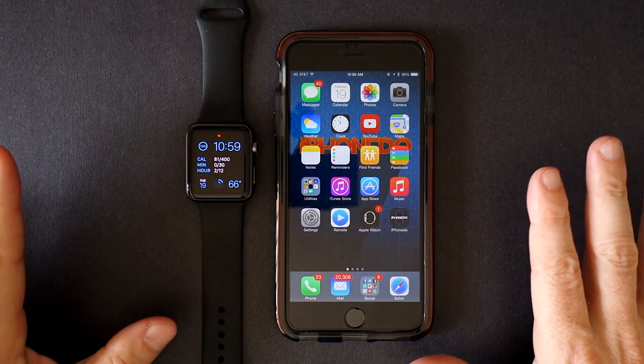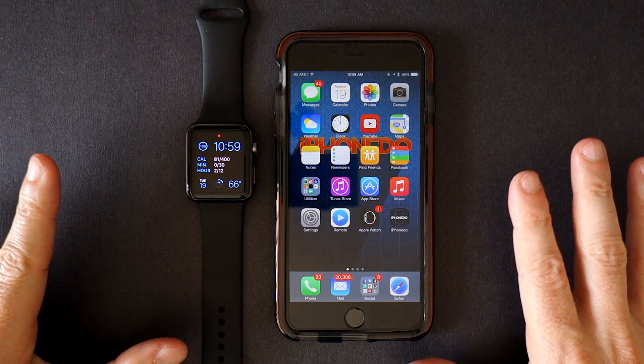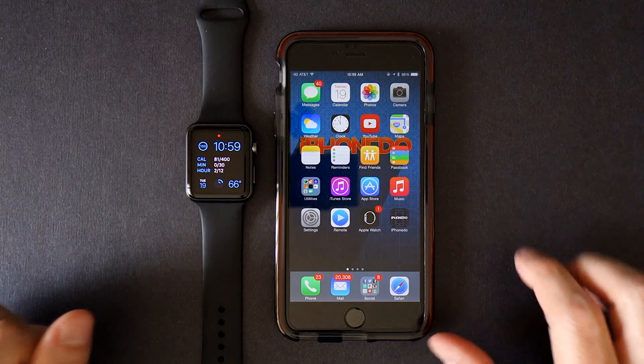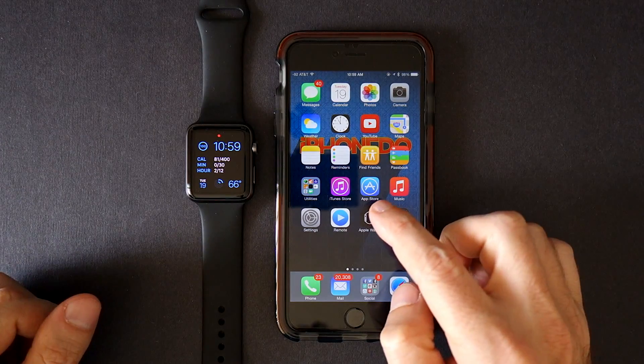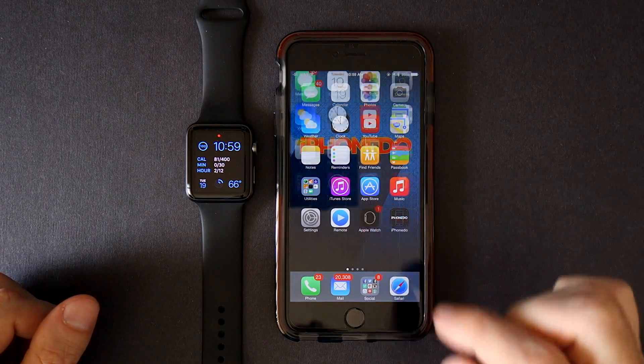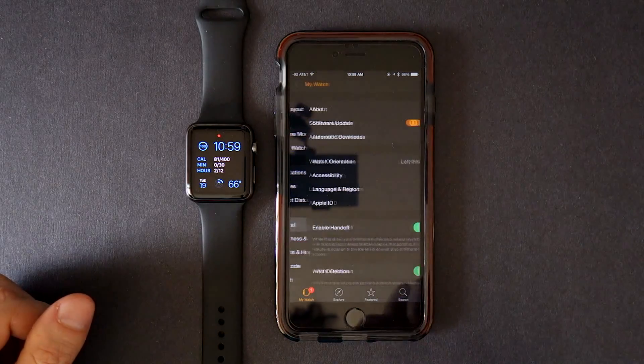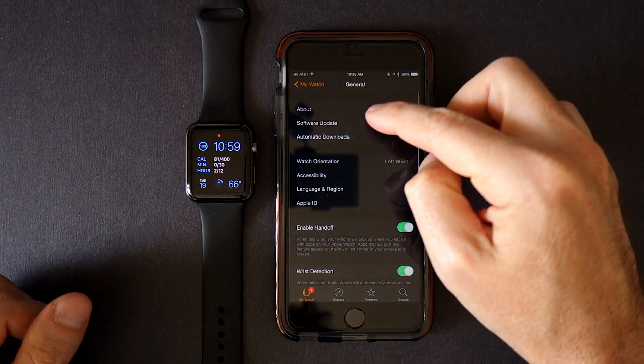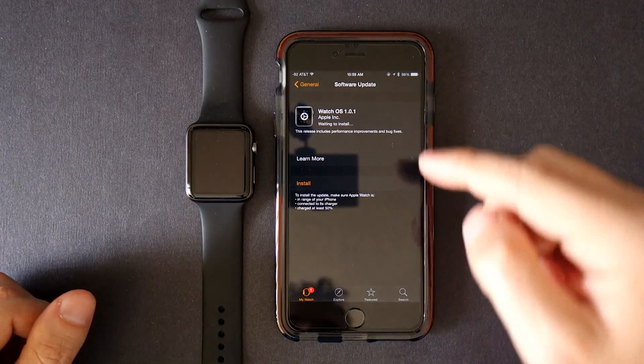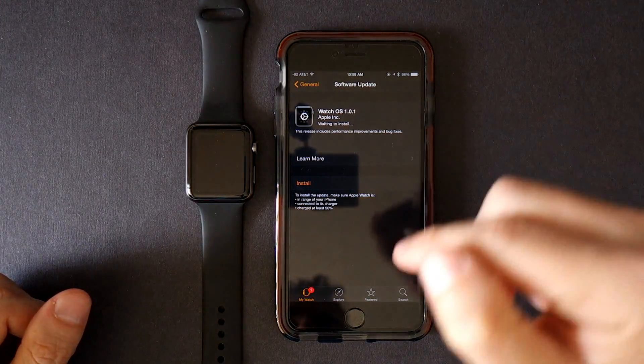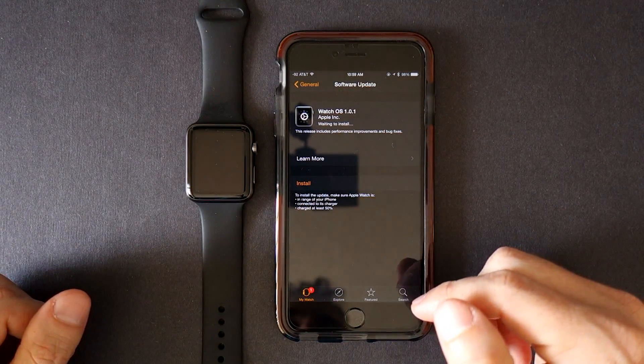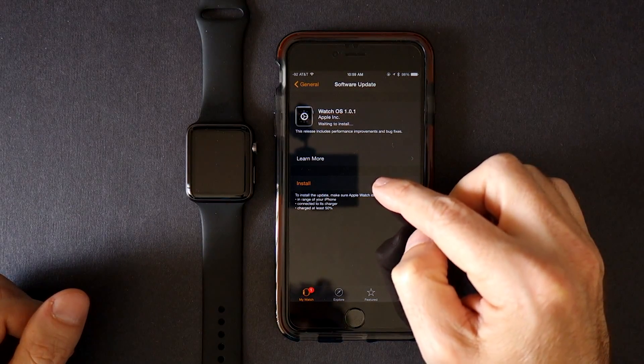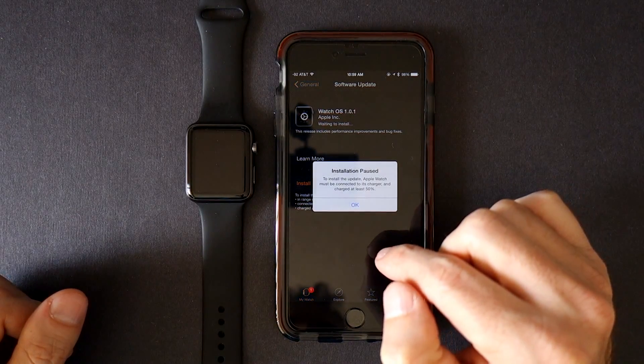Merhaba and welcome to iPondo! Today I'm going to show you how to update your Apple Watch. You have to go to your Apple Watch app and then general and then software update. As you can see there is watchOS 1.0.1 and then you hit install.